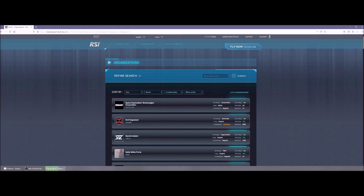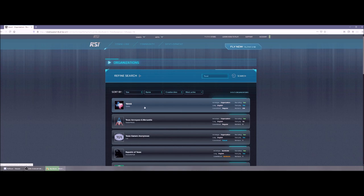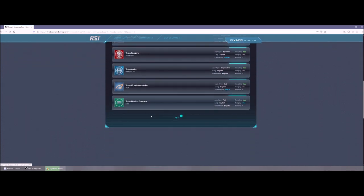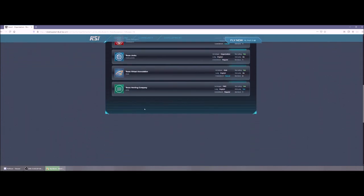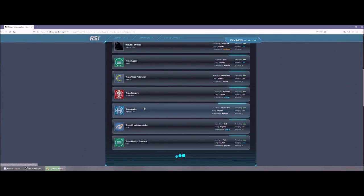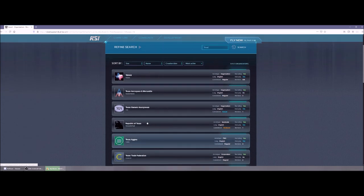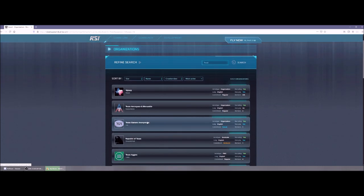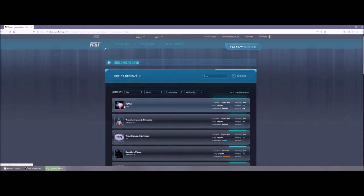So if you wanted to look for a specific org like mine, I could type in Texas and press enter. Now obviously this first one is the org that I'm a part of. Now there are a bunch of orgs that have Texas in the name. Hopefully a lot of these guys will join our org. But Texas, as you can see, has 336 members right now. We are somewhat of a role play. We are recruiting. It's an organization right now and it's kind of a regular commitment.